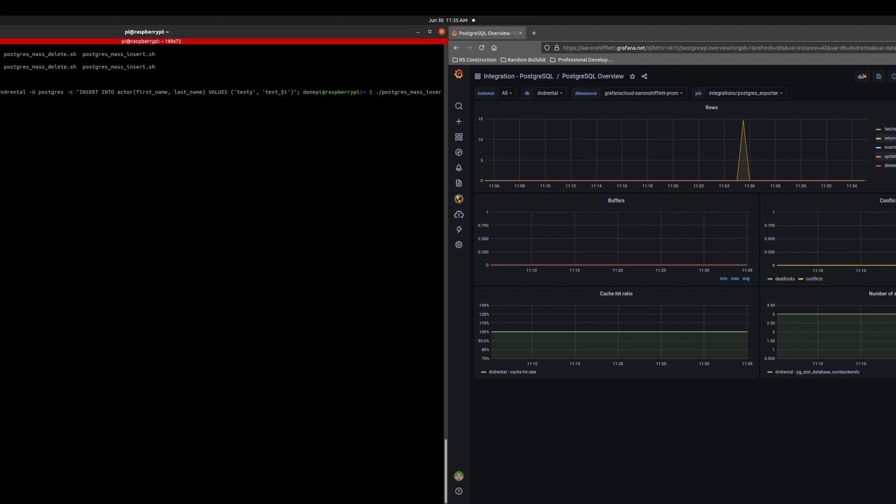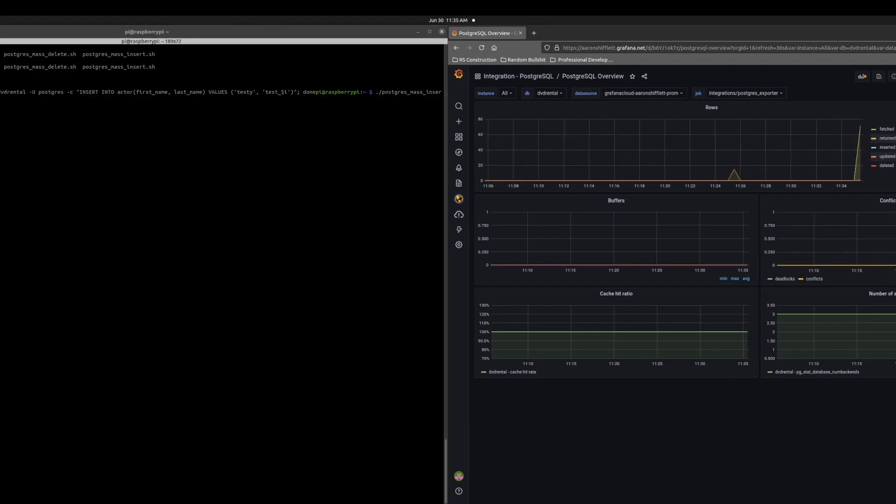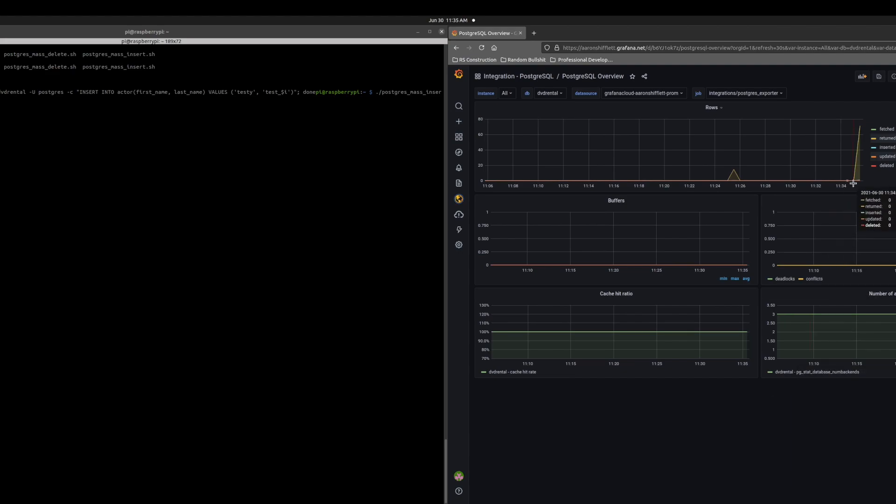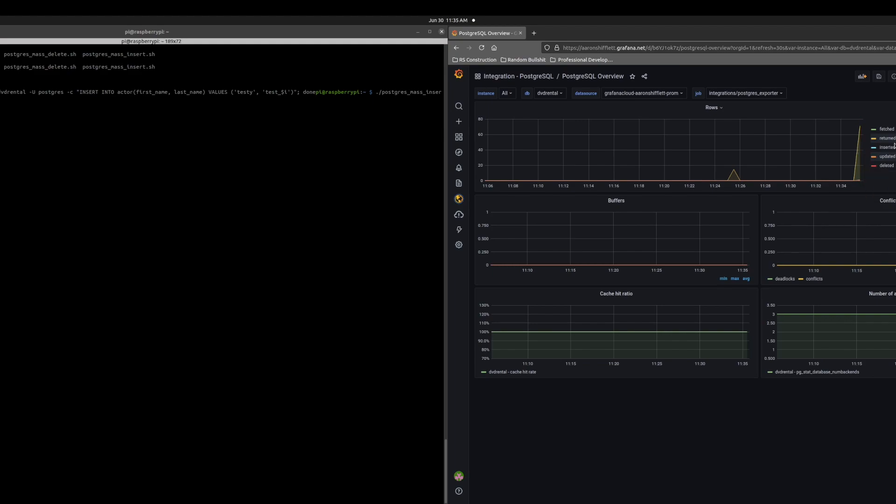And then I have inserted all of them. Let's go ahead and refresh our dashboard just to pull fresh data real quick. And we can see my mass inserted rows. It also returned several because insert query works. We can see that I got my spike in inserted rows.